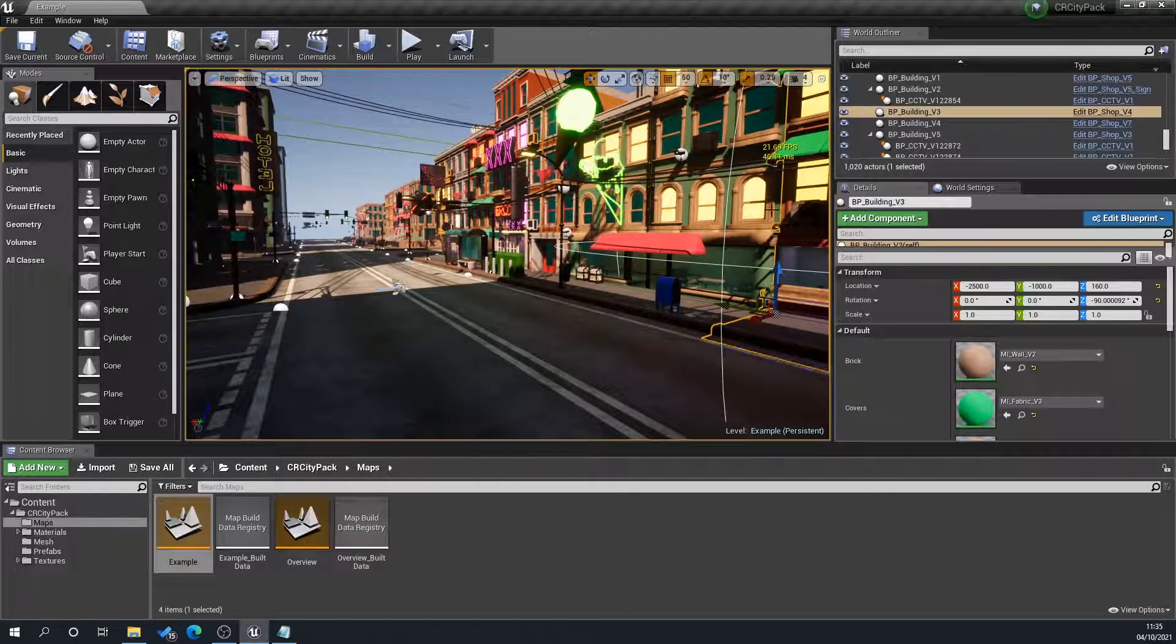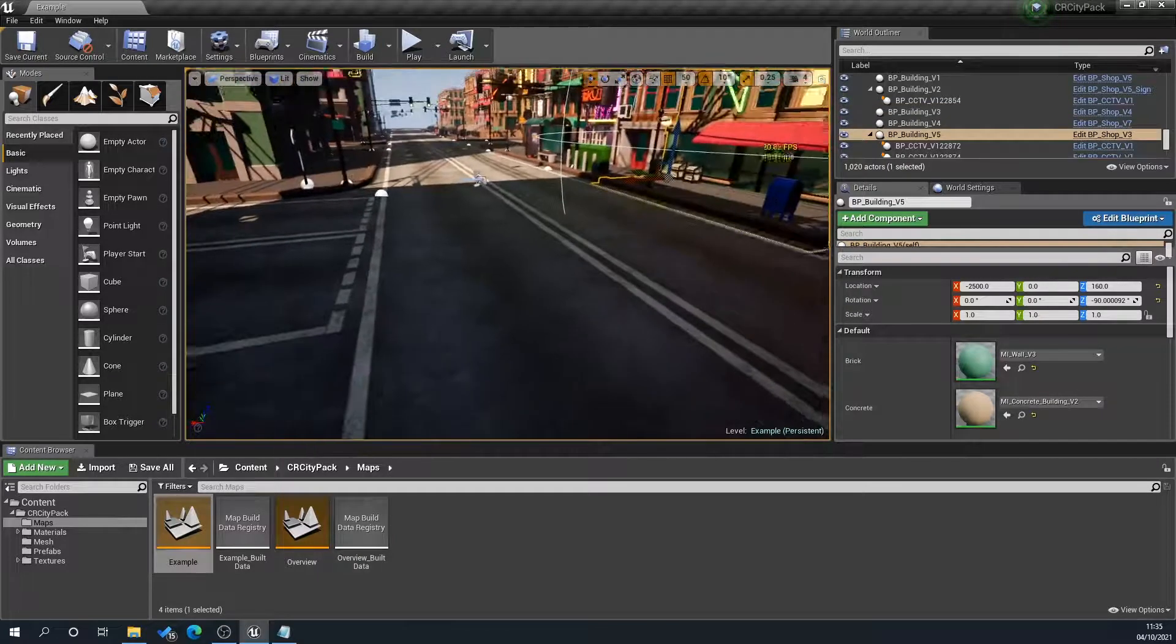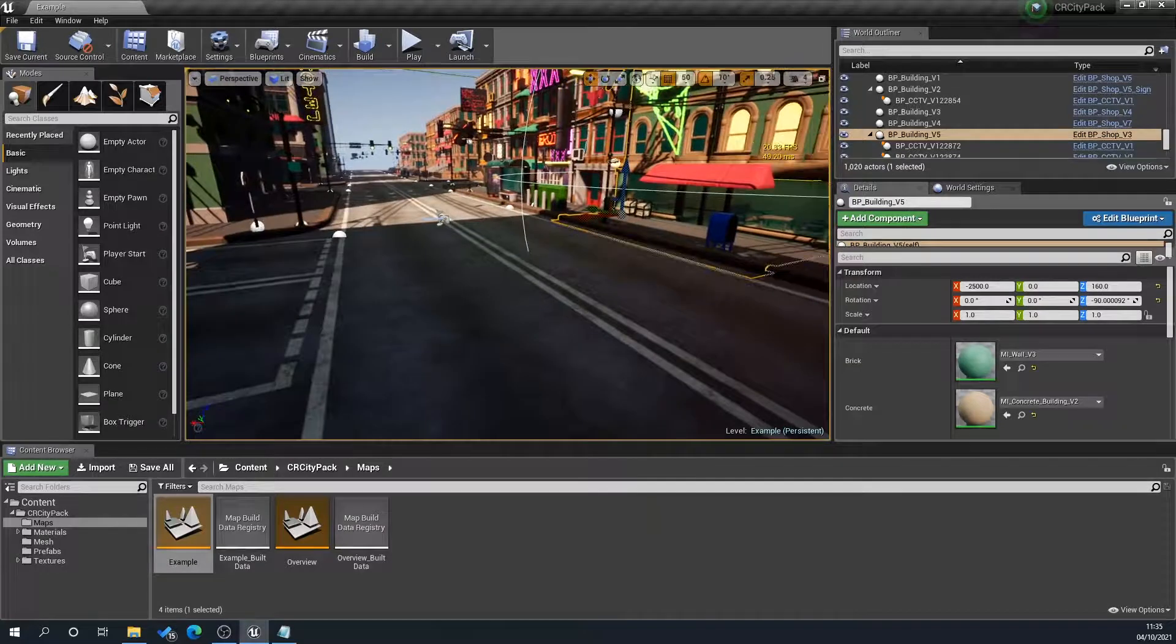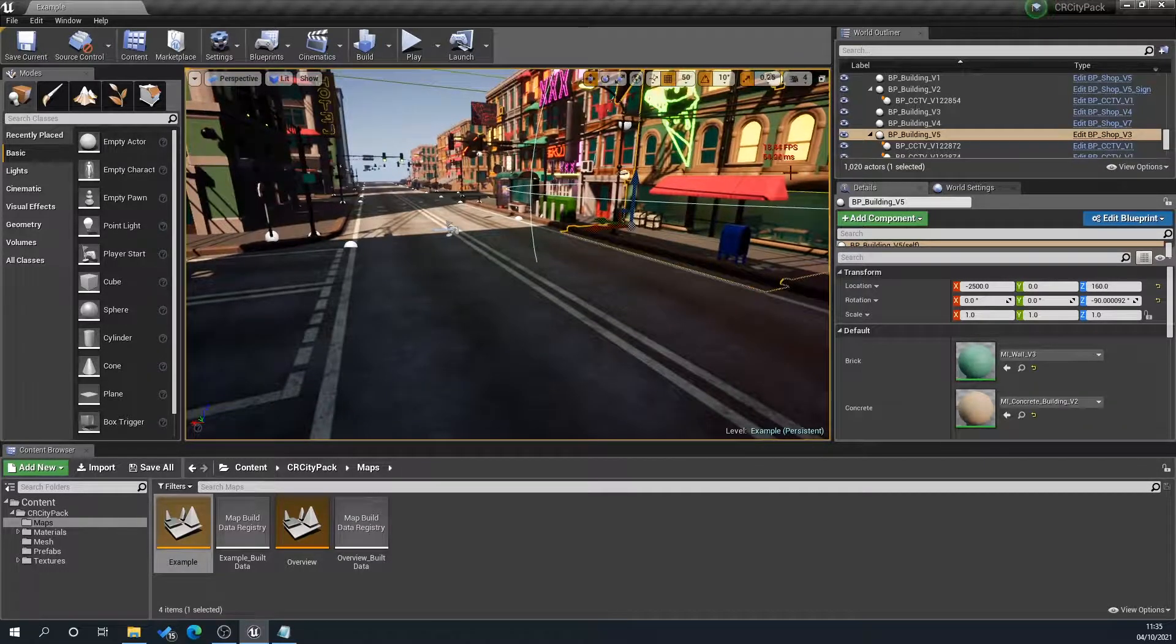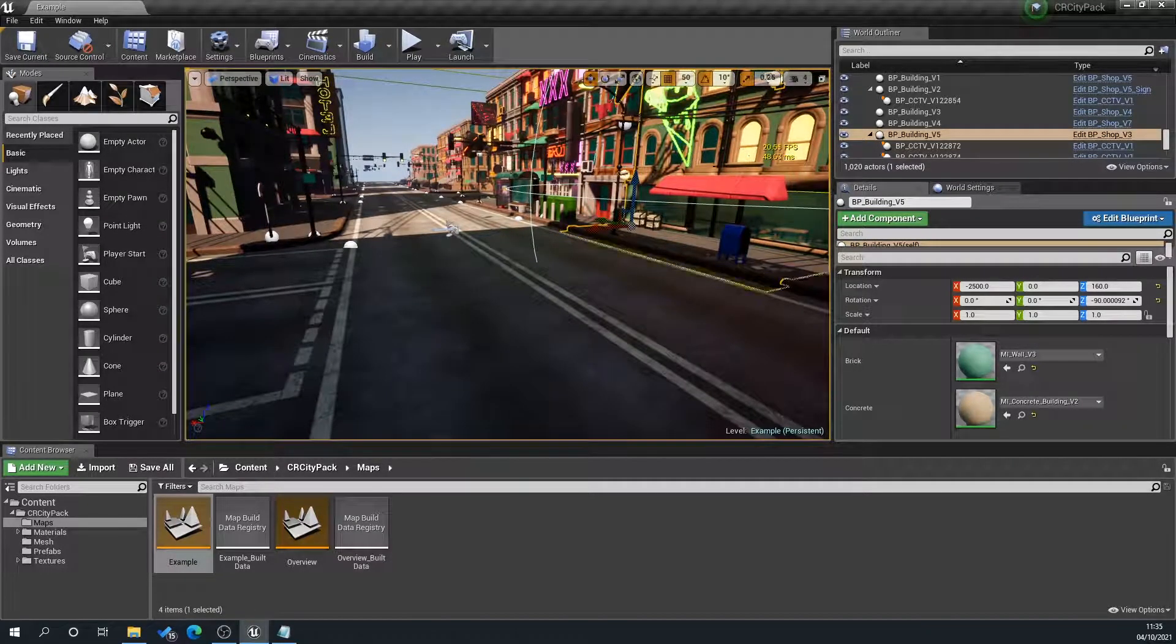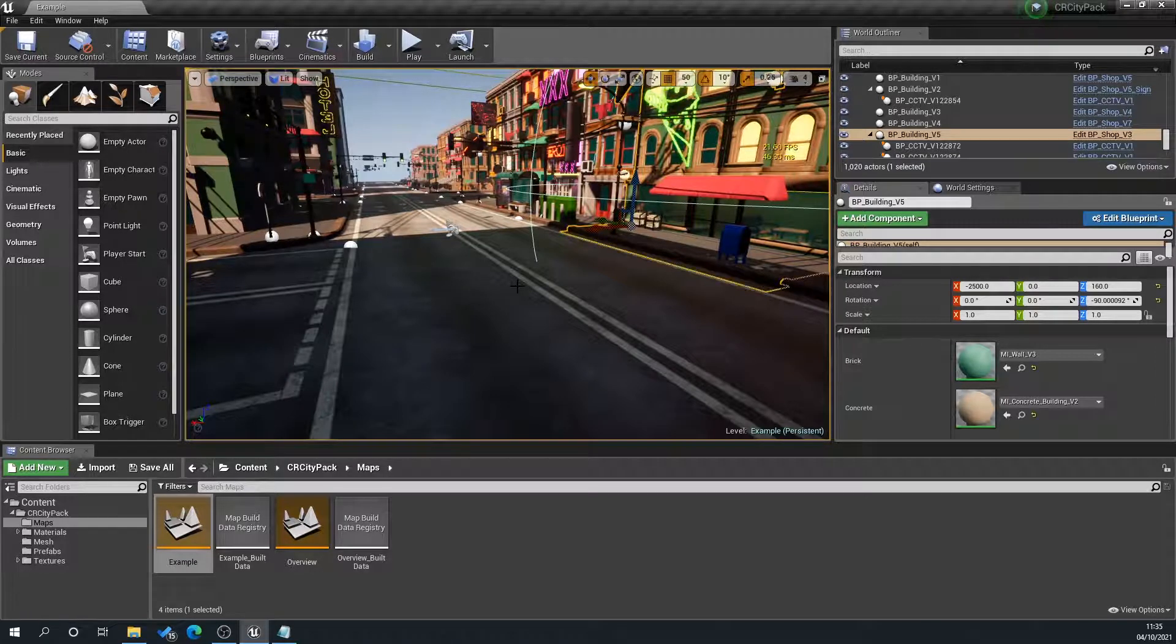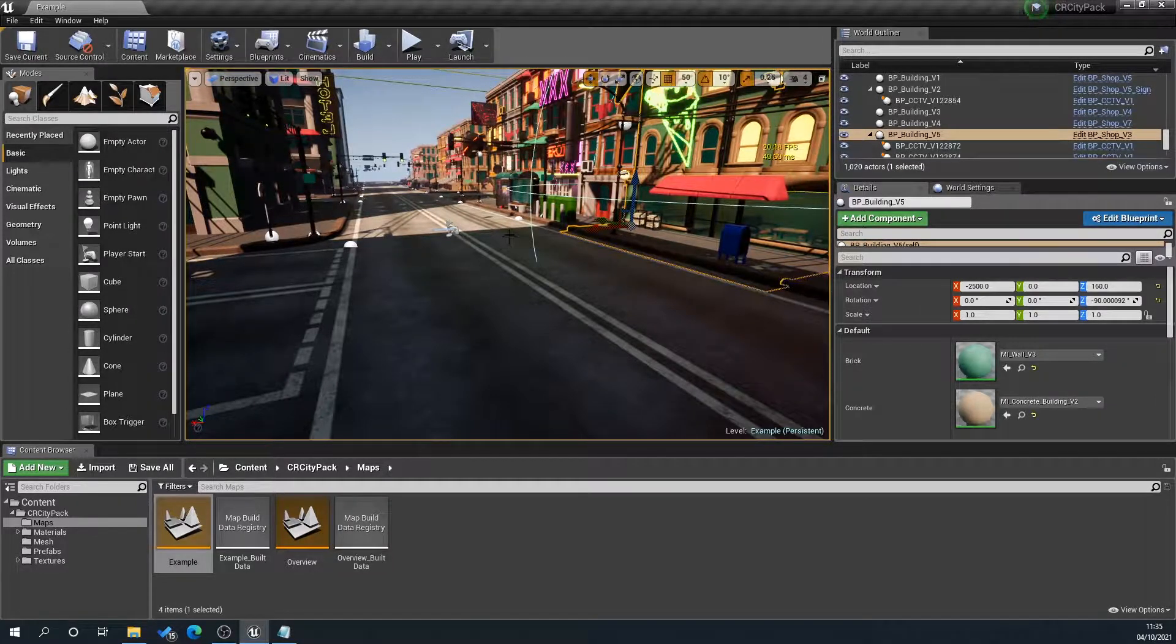So as you can see here, we're getting anywhere between 10 to 20 frames a second, which obviously in game terms is not very good. So what we can do is we can set up culling.